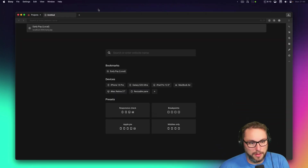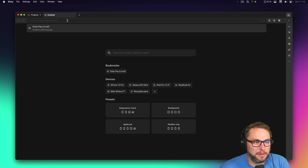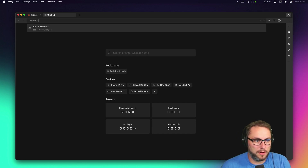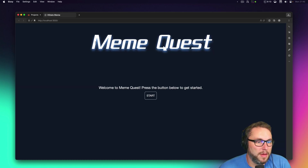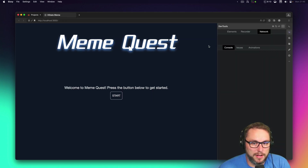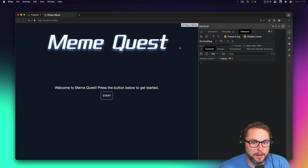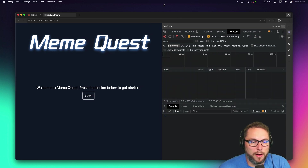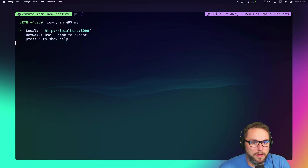It looks a bit like this, and I can bring up localhost 3000 and load the project from here. It's got its dev tools and everything. This is typically how I work.